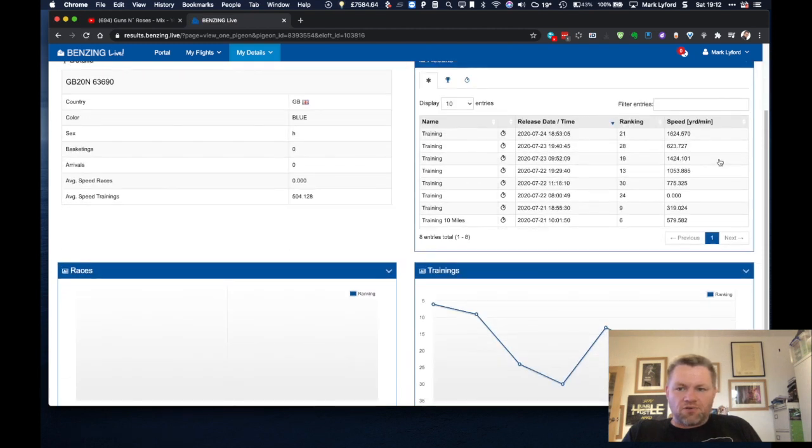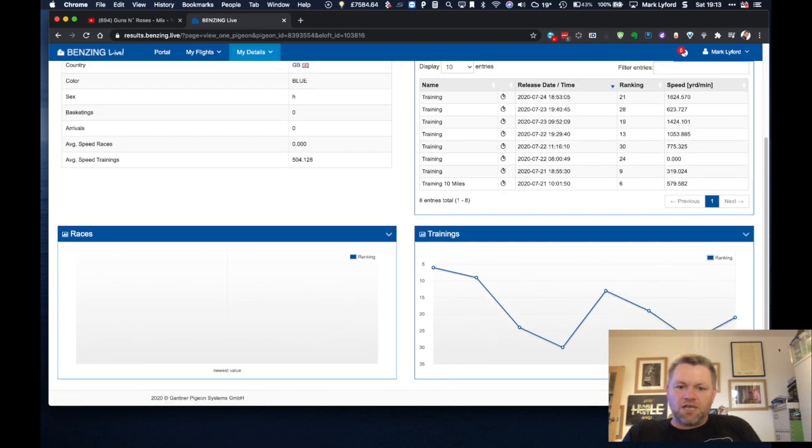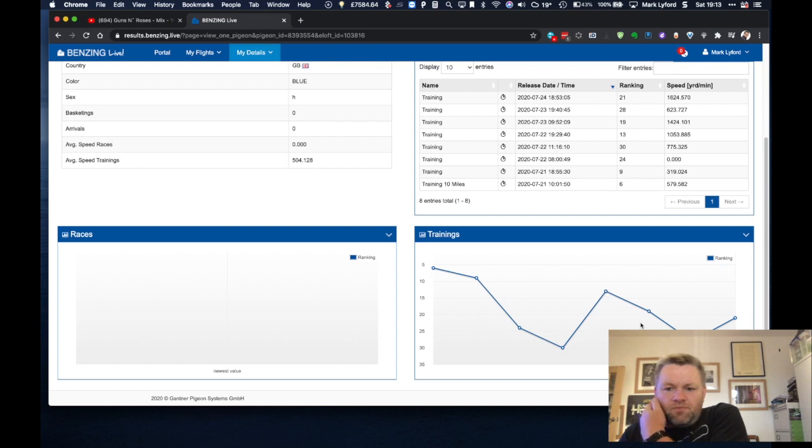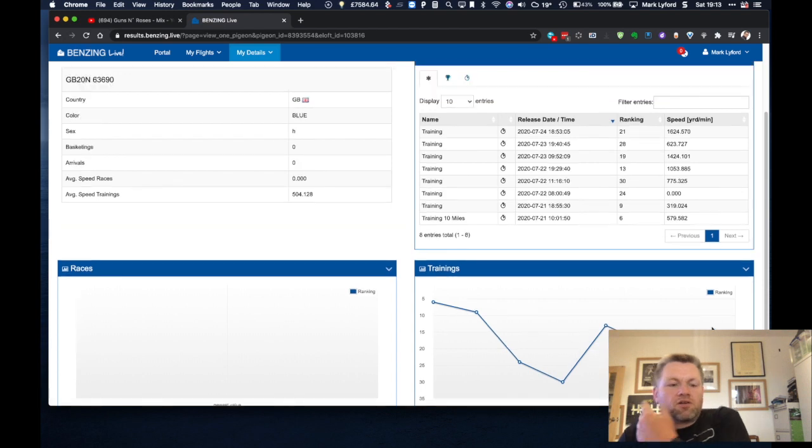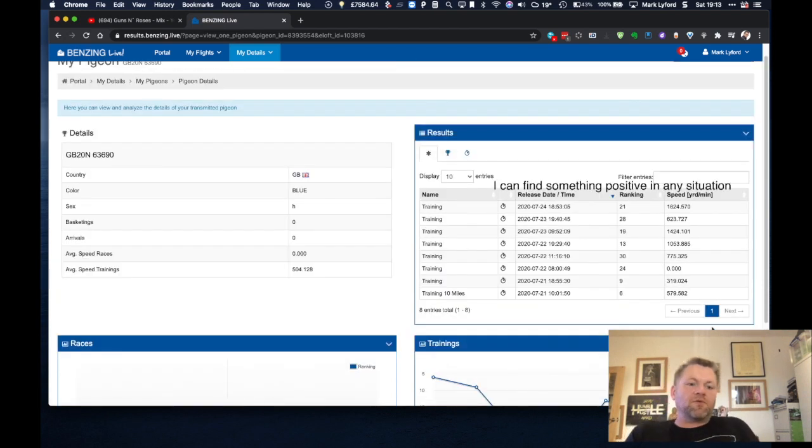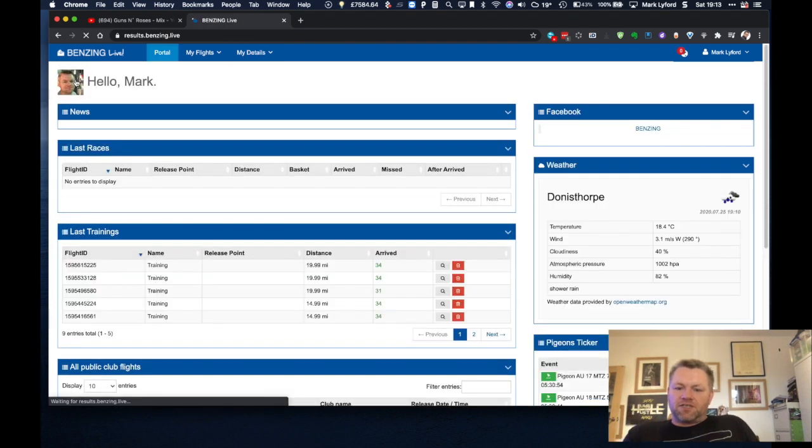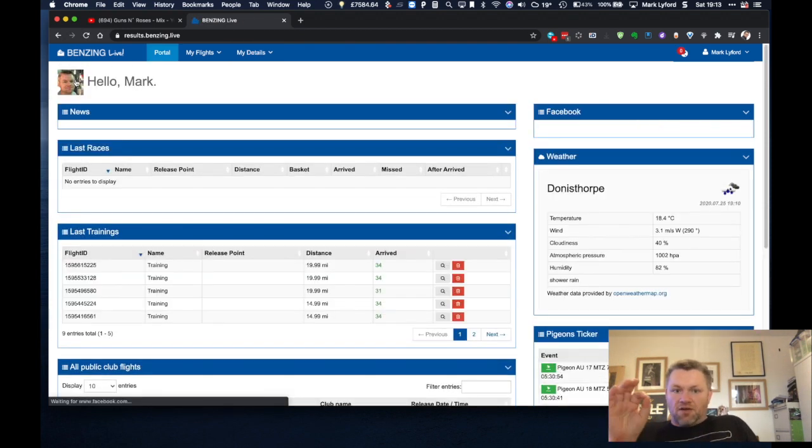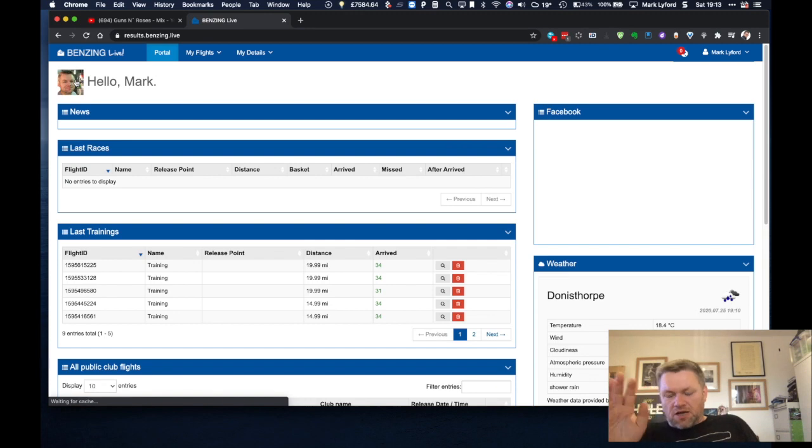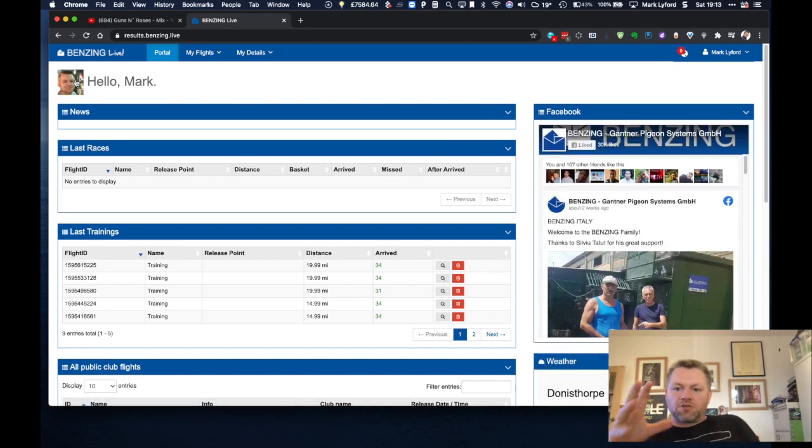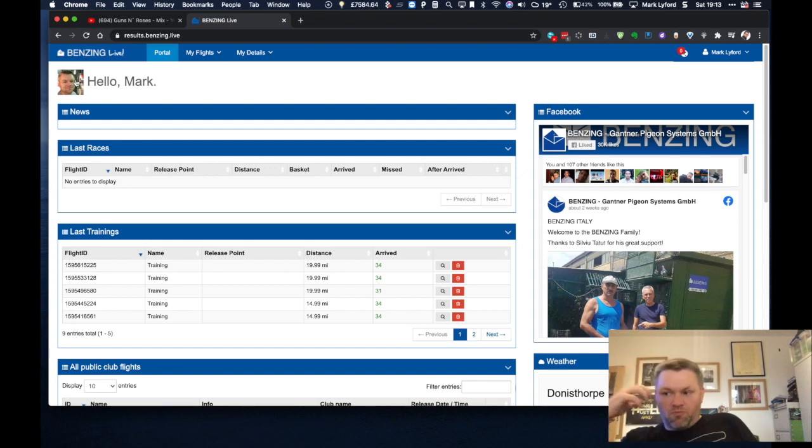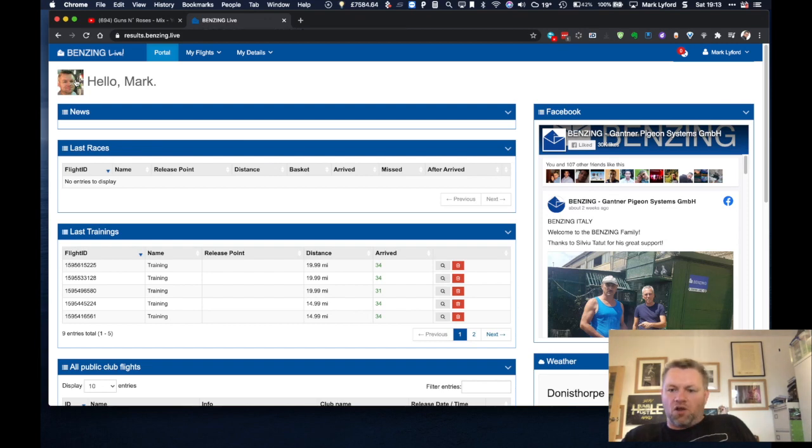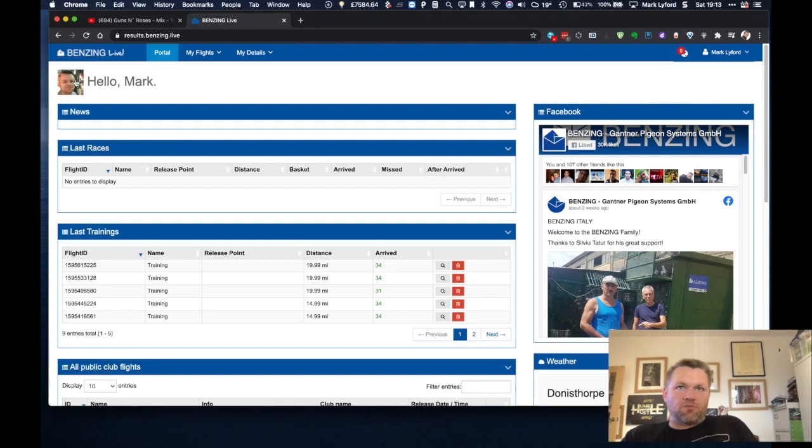So it's really powerful information and again the individual details on each pigeon you can see where it came in training. You can see this pigeon here, it's not doing as well on the longer training we've done. Again really powerful stuff and remember all of this information is synced to Benzing live via the app and to the website I'm showing you from the smart hub which I will do another video on. To me the smart hub is the single biggest most important invention for ETS in a long time. There's so many possibilities with the smart hub that it is a real game changer.